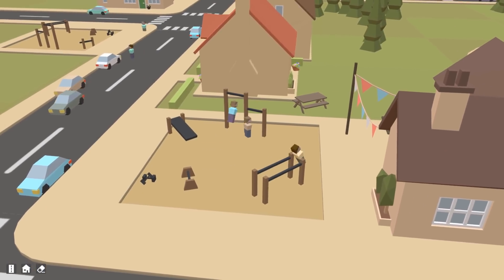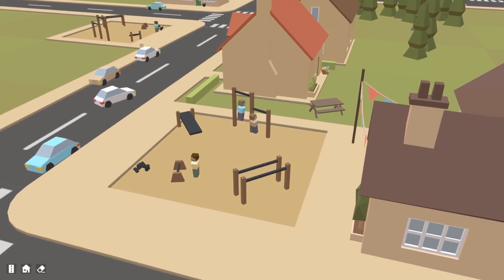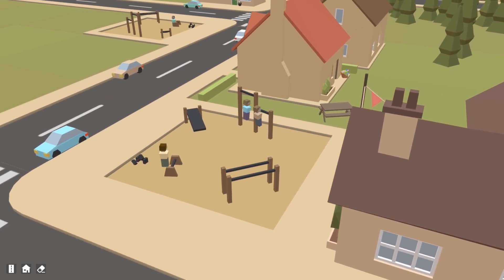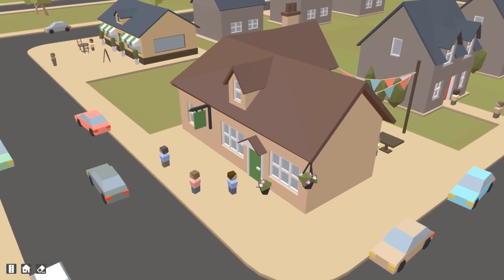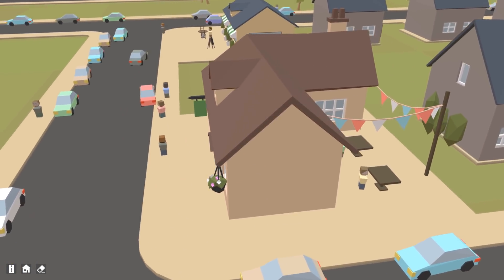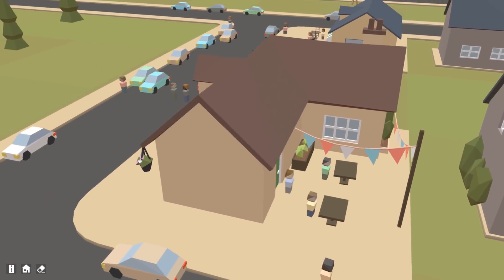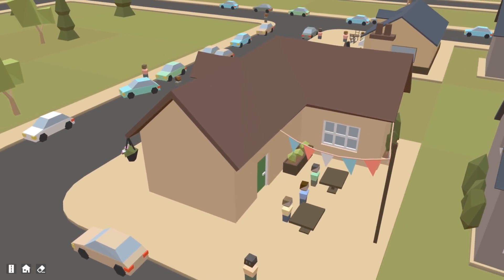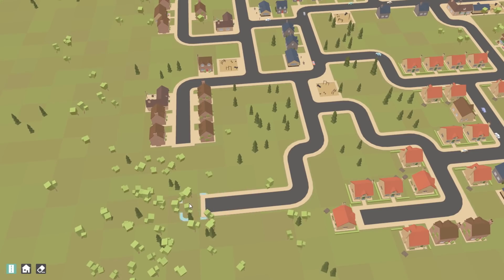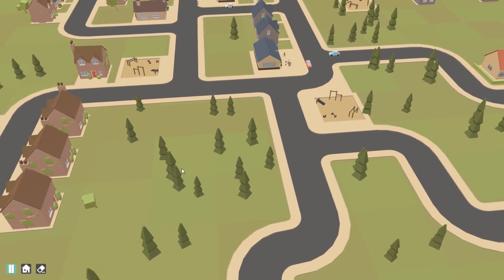After working on the activity system for months I was finally ready to move on to something new. At the moment I'm alternating between implementing brand new features and iterating and improving on the current features in the game. The feature I decided needed working on this week is the road system, which narrowly beat out improving the shading and adding shadows.